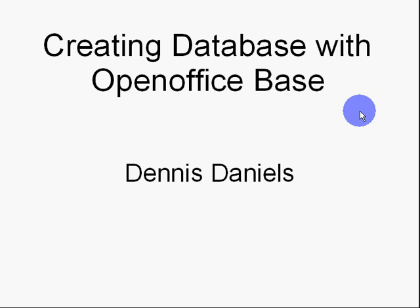Greetings, Dennis Daniels here. We're going to see a quick tutorial on how to create a database with OpenOffice Base.